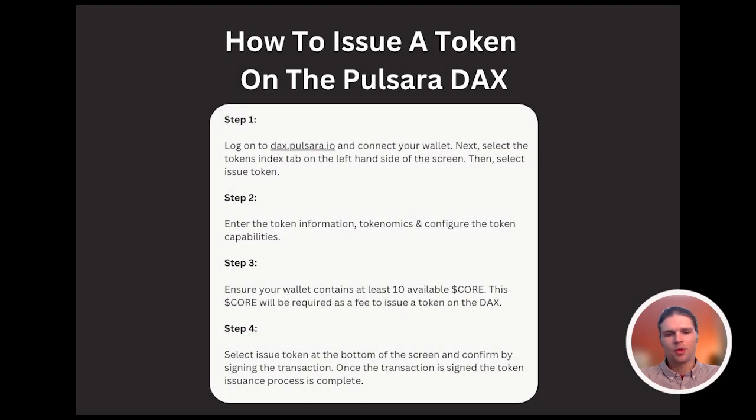So that will conclude today's tutorial covering how to issue tokens on the Pulsara DAX. Thanks for watching.